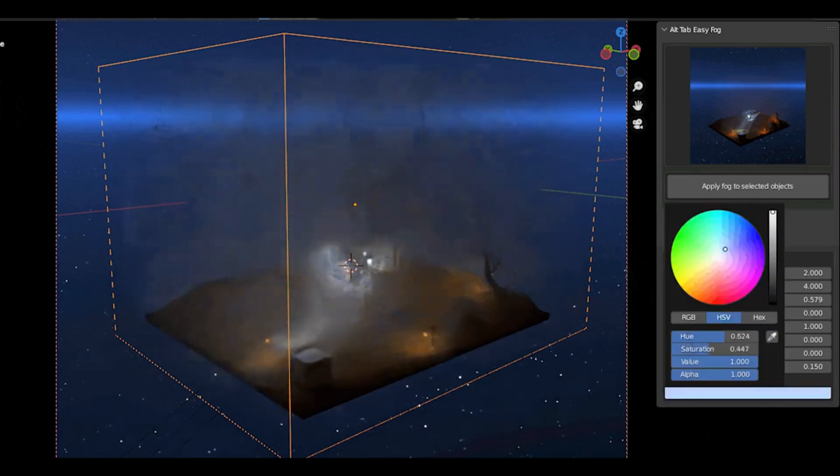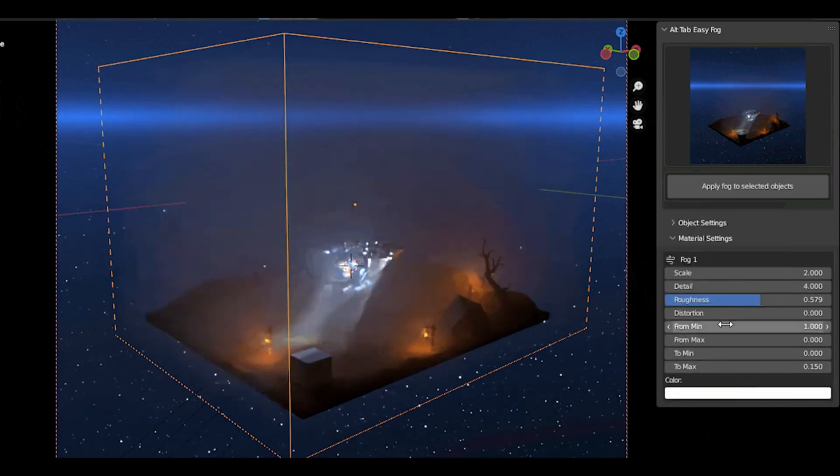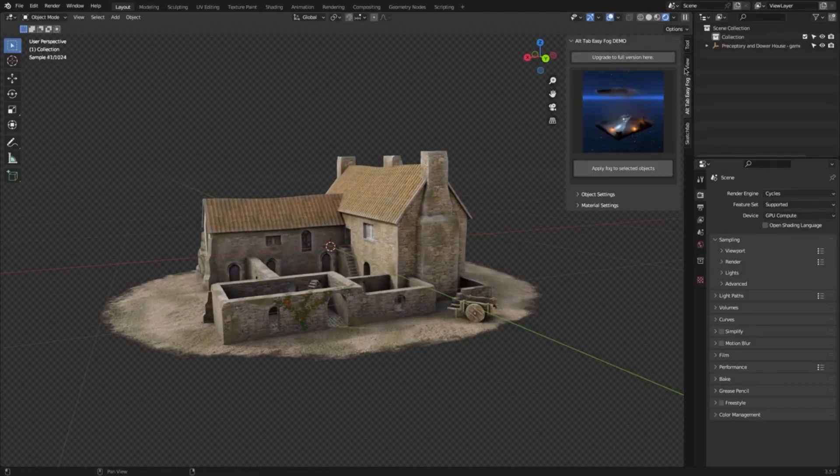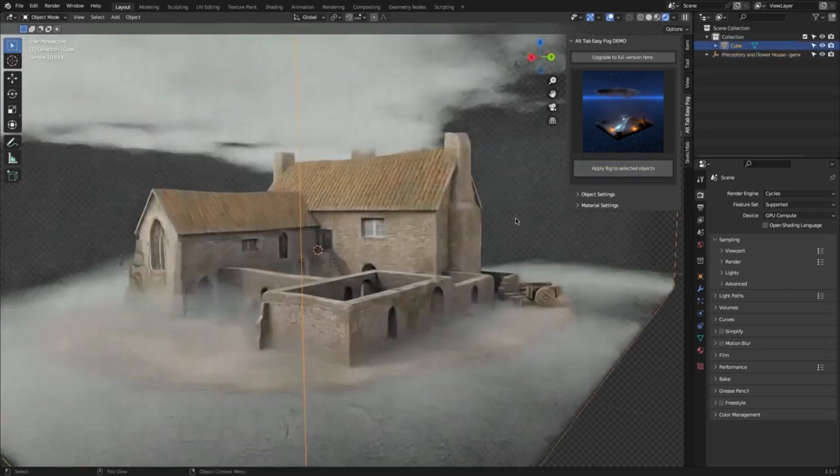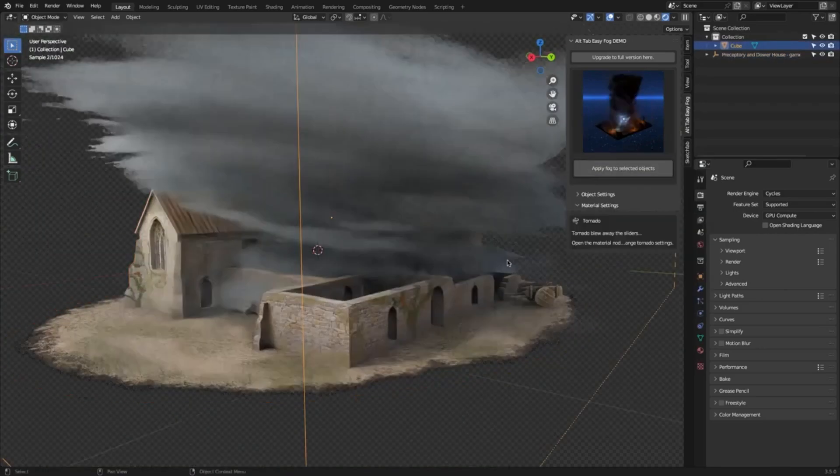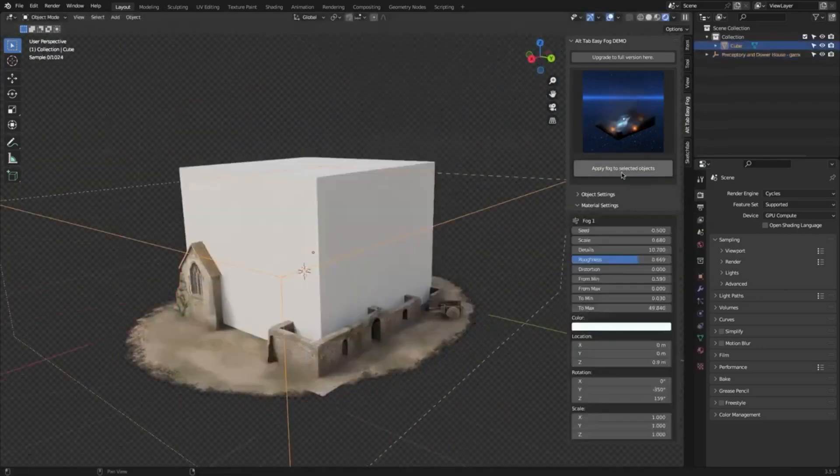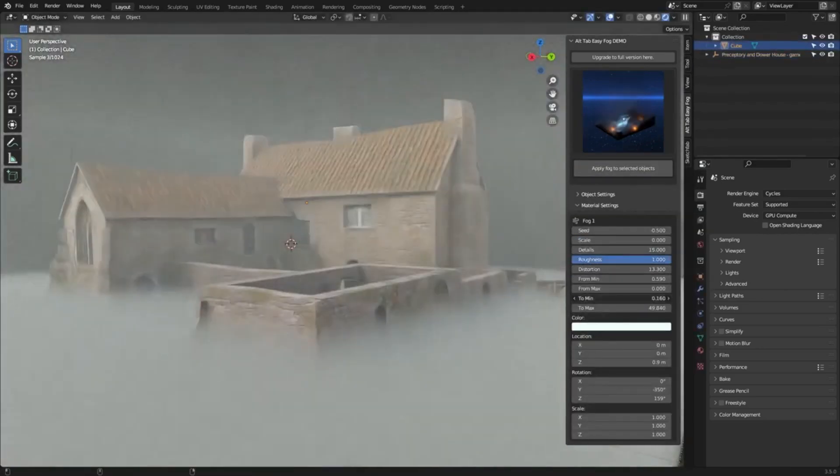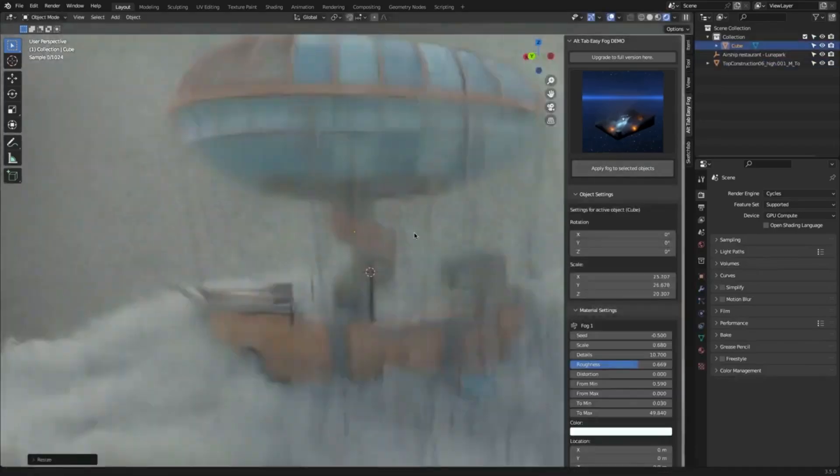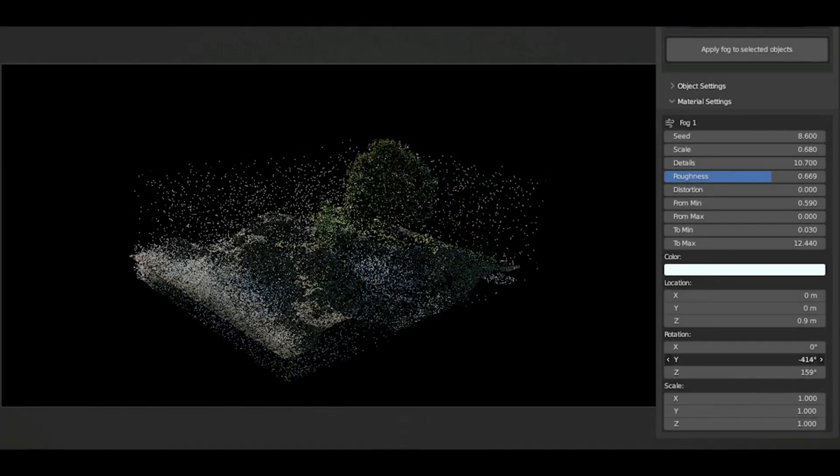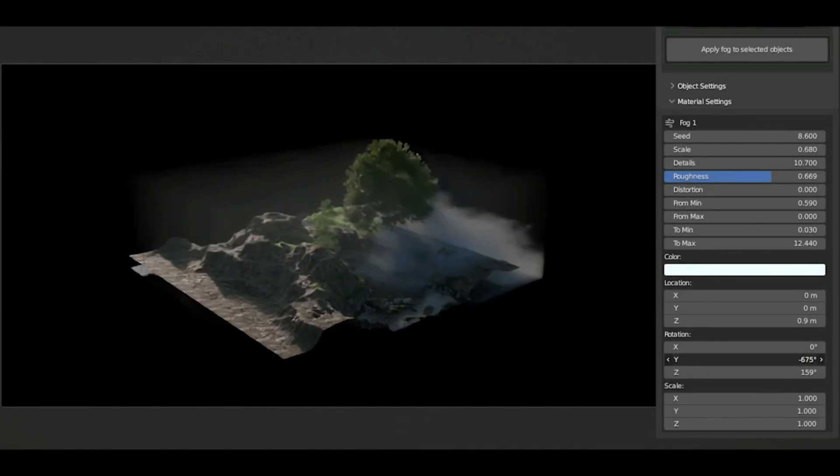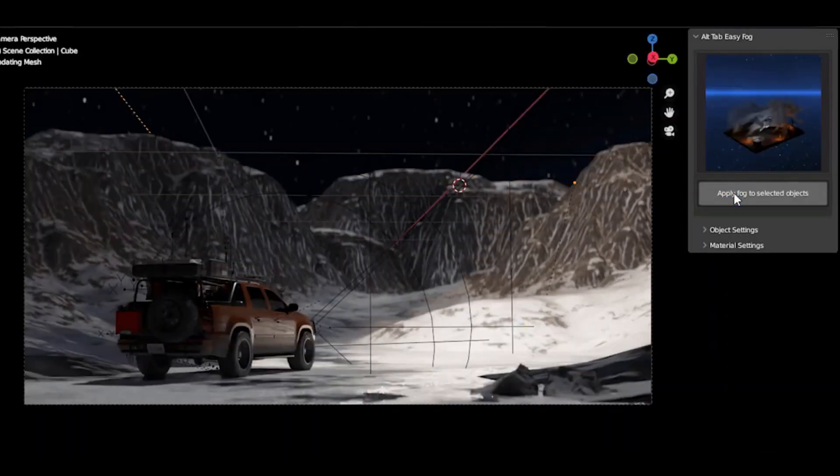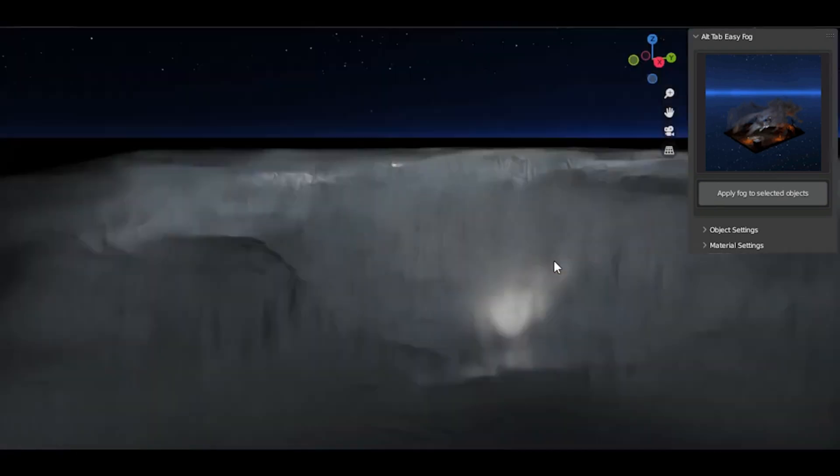Whether you're a weekend creator just dabbling with 3D, or a professional artist looking to perfect your scenes, this tool is a game-changer. With Alt-Tab Easy Fog 2, adding clouds, smoke, and even that elusive morning mist to your projects has never been more straightforward. So why wait?